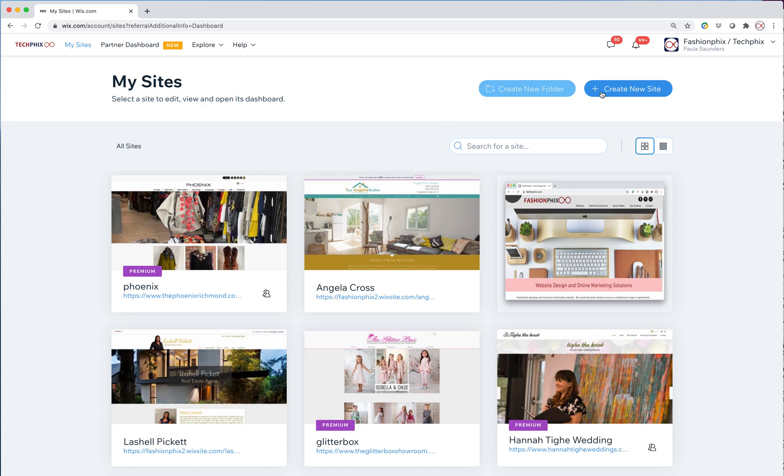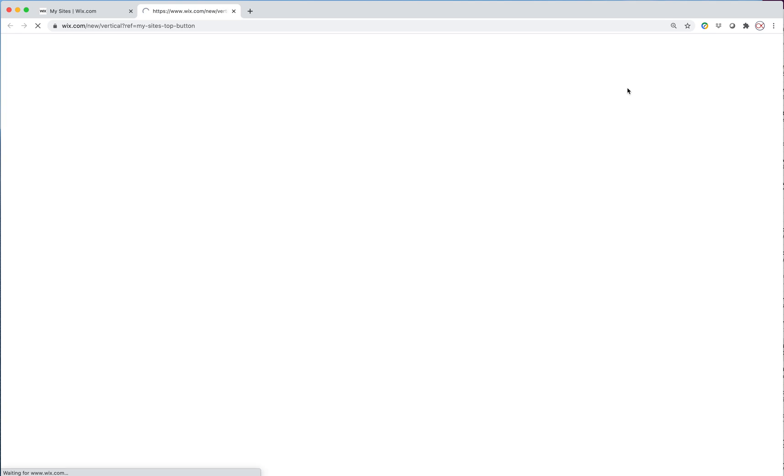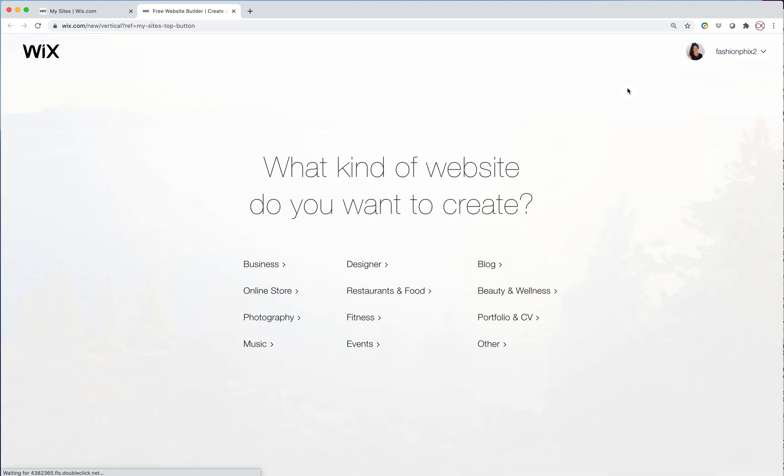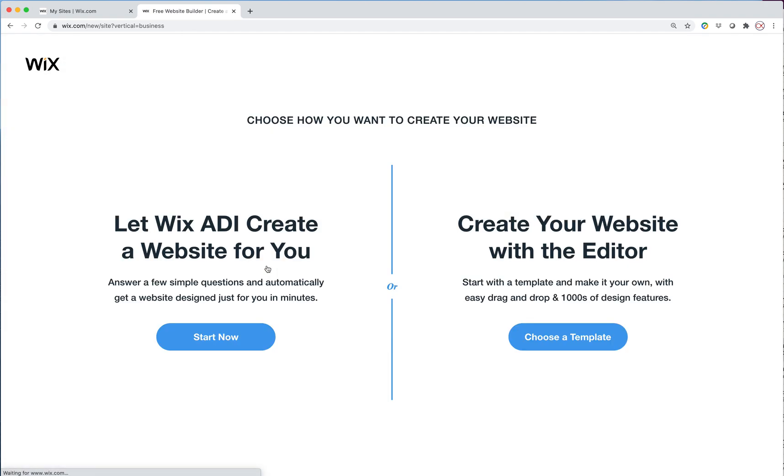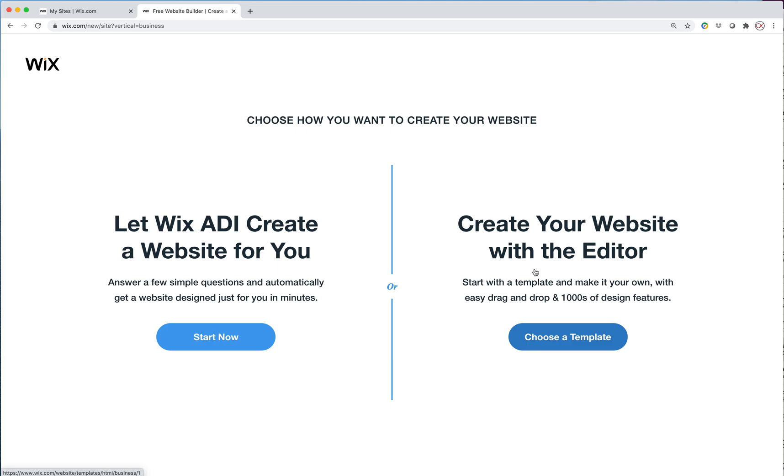So the first thing we do is we go create new site and choose the category. I'm not sure how many AI templates there are in the other categories so I'm just going to use business because I know for sure that they do have them in there. This is where you choose to either start from Wix ADI or to create the website with the editor, and that's where you would choose a complete template.